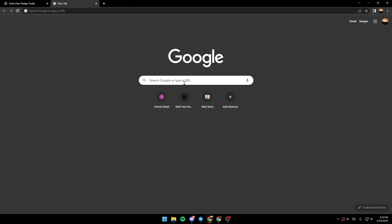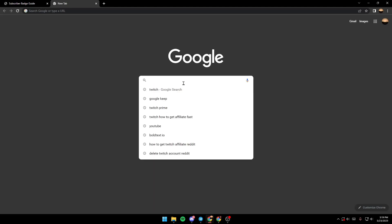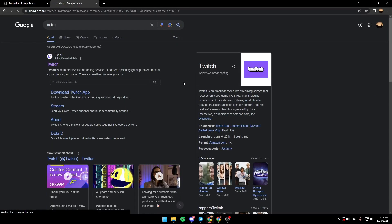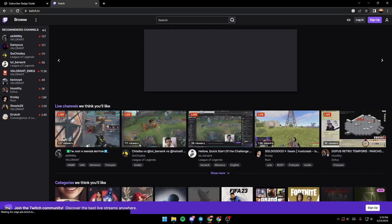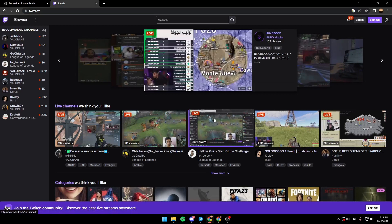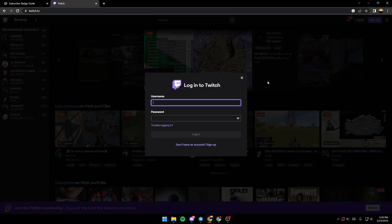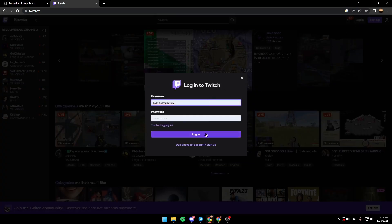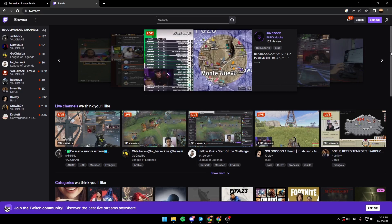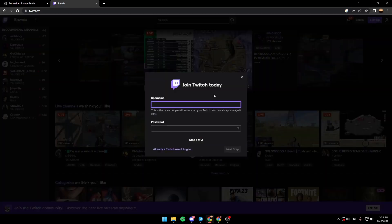So first of all, let's go to Twitch. Make sure you're logged in, and if you're not logged in, you just go to log in and then simply fill in the boxes. And if you don't have an account, just click on sign up and then follow the steps until you've signed up.